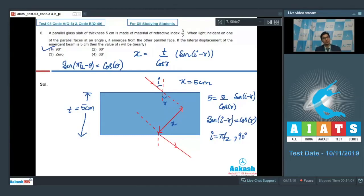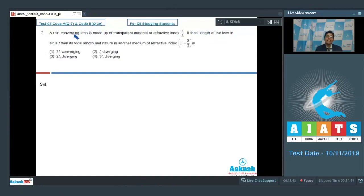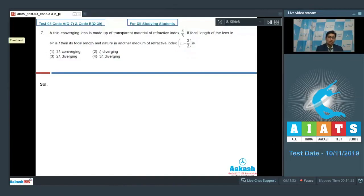Question number 7 says that a thin converging lens is made up of transparent material of refractive index 4/3. If the focal length of the lens in air is f, then its focal length and nature in another medium of refractive index μ = 3/2 will be.